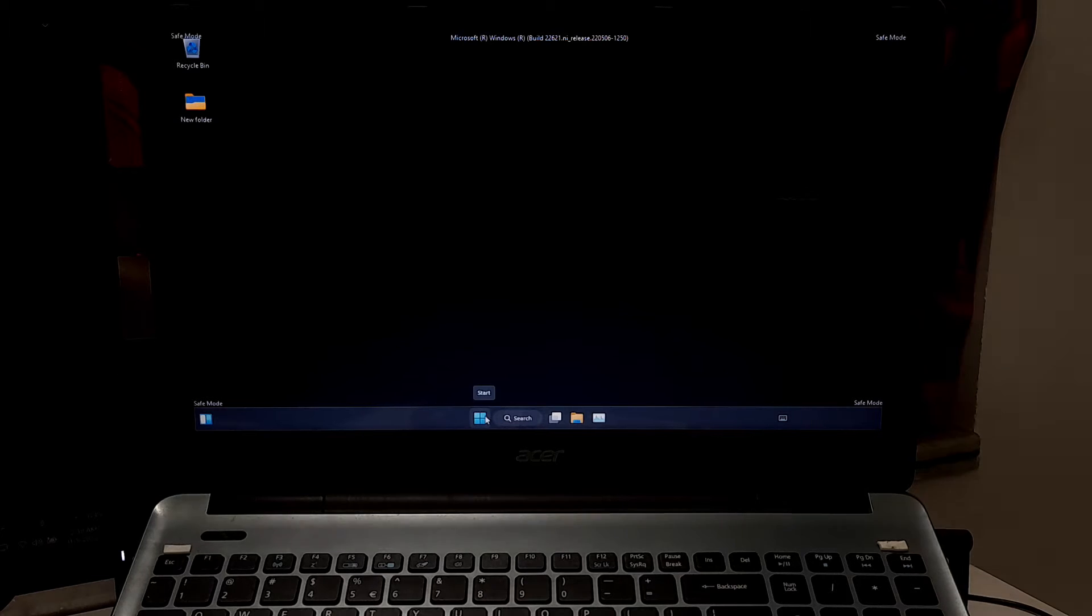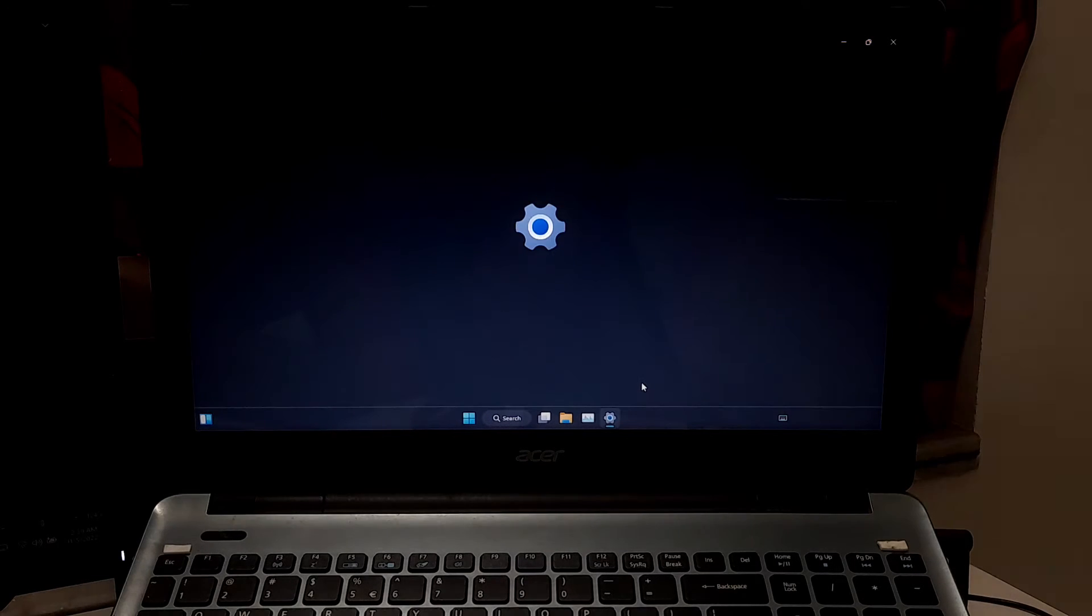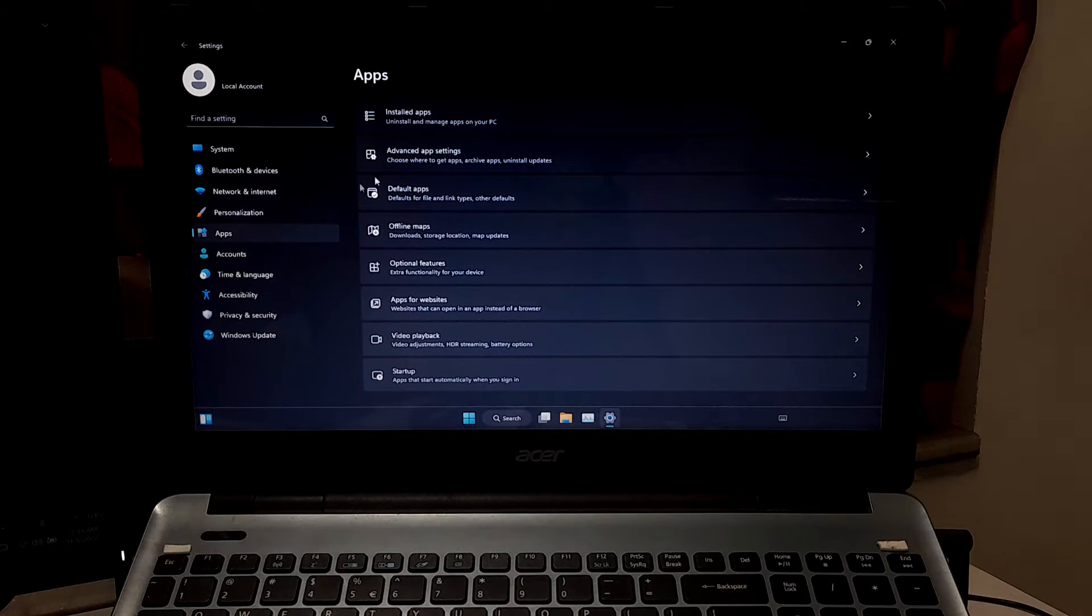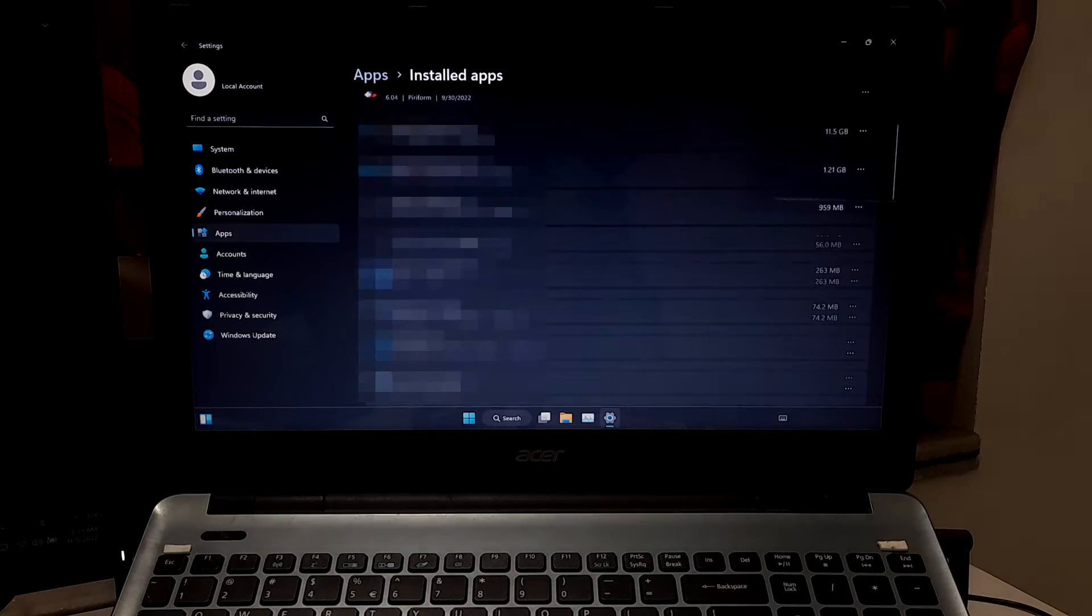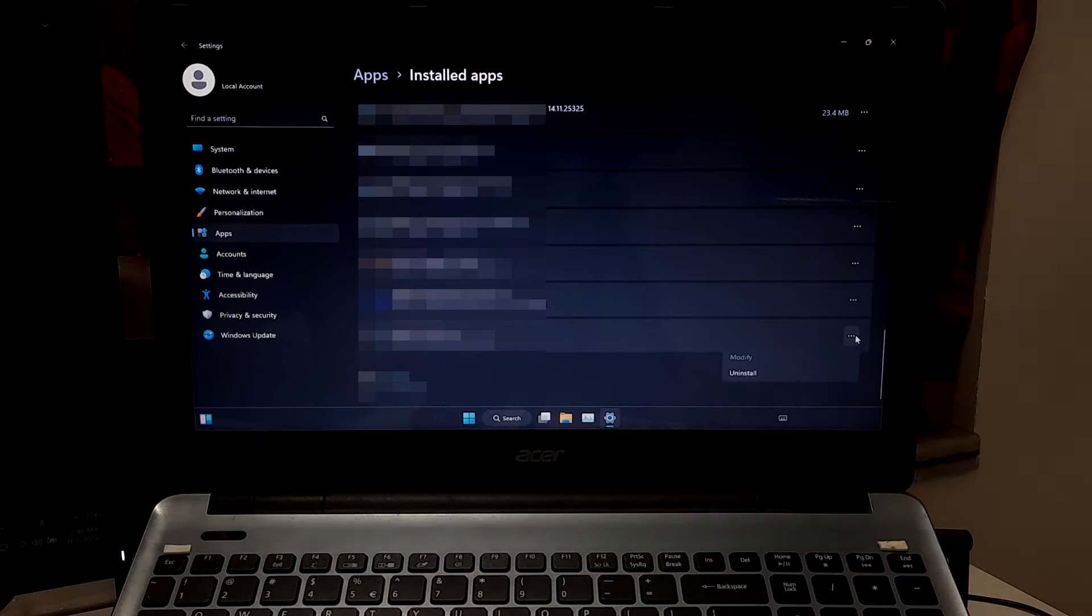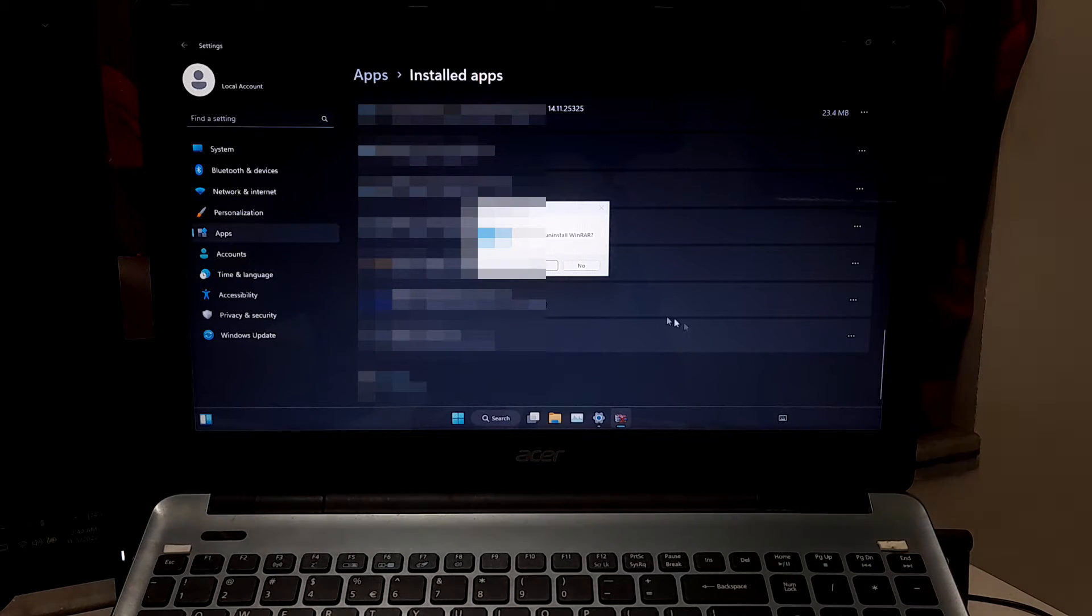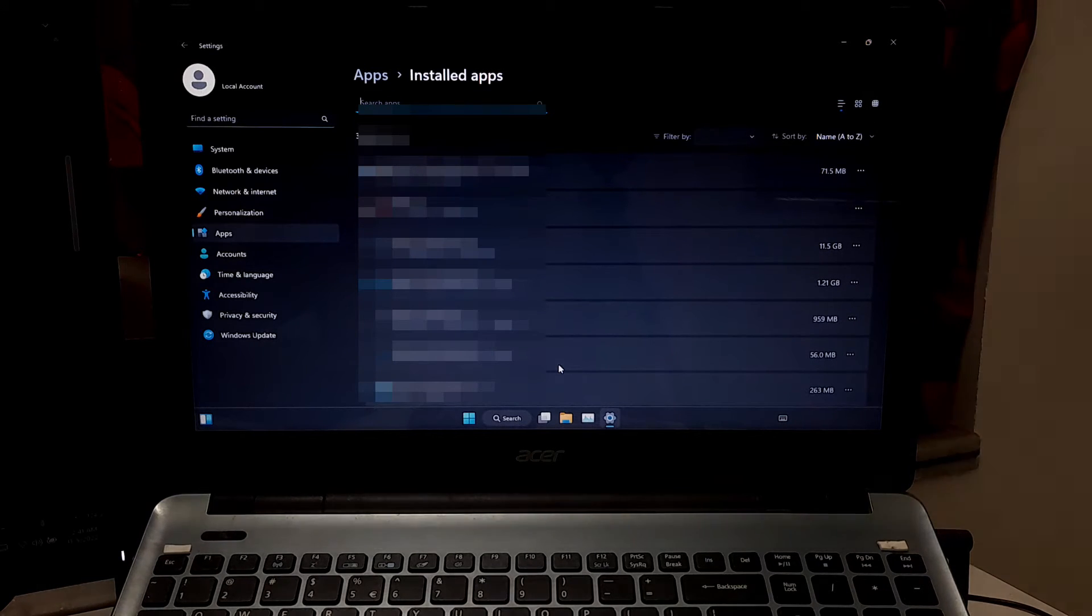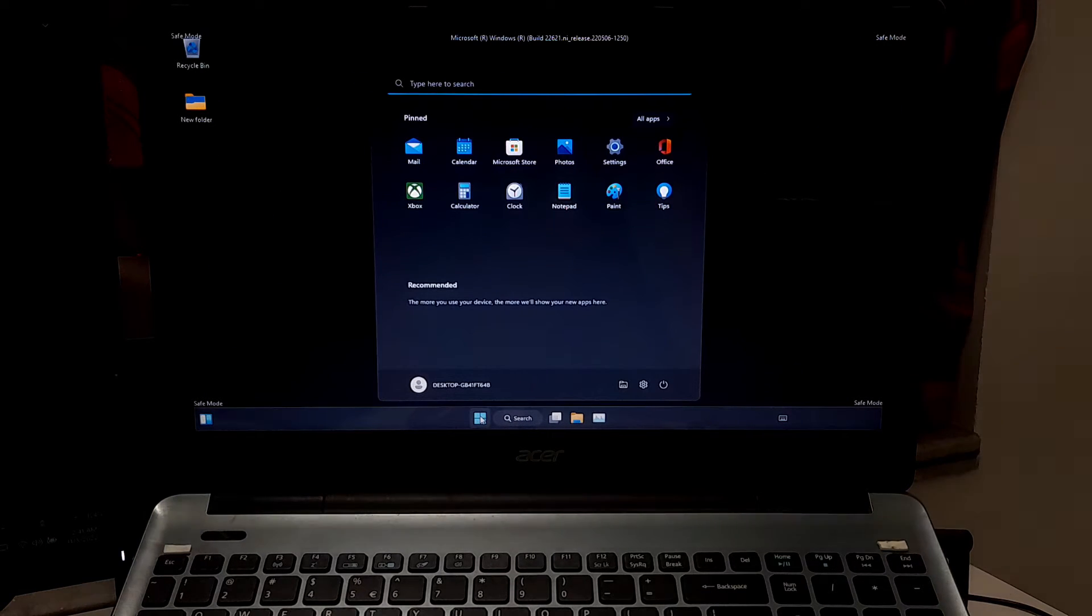Once your device is in safe mode, click on Settings. After that, click on Apps and Features. Now you need to uninstall the third party software from your computer.